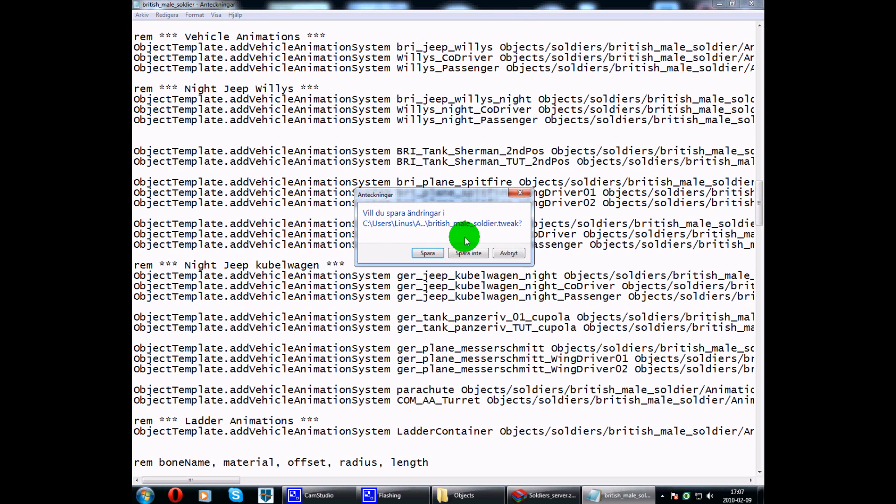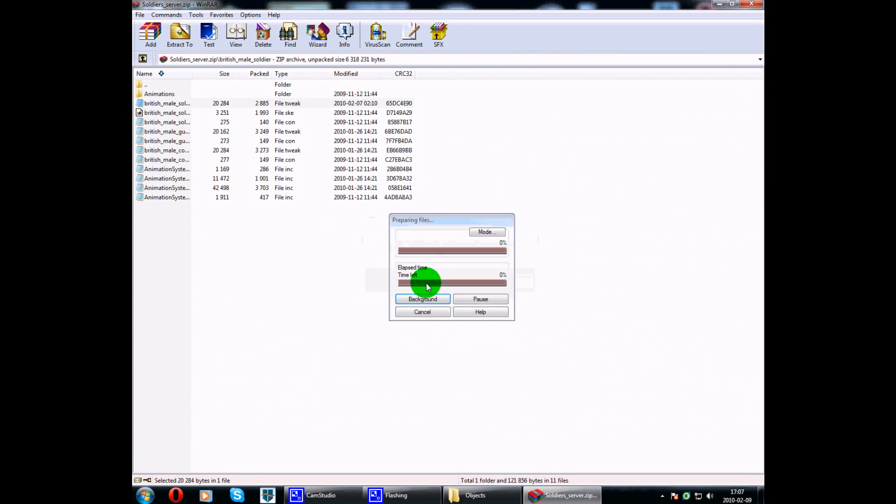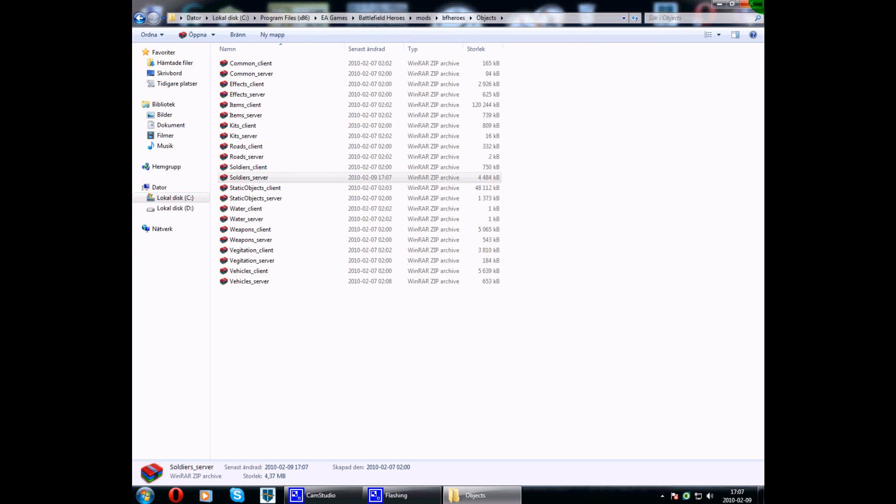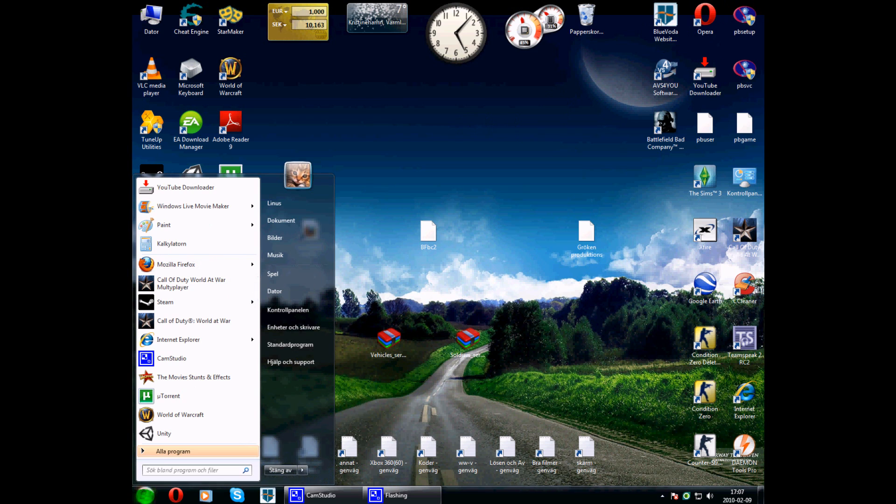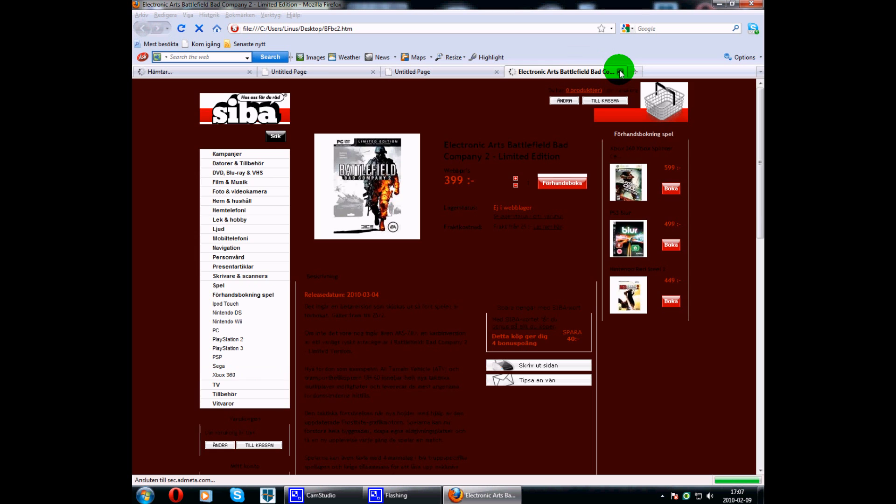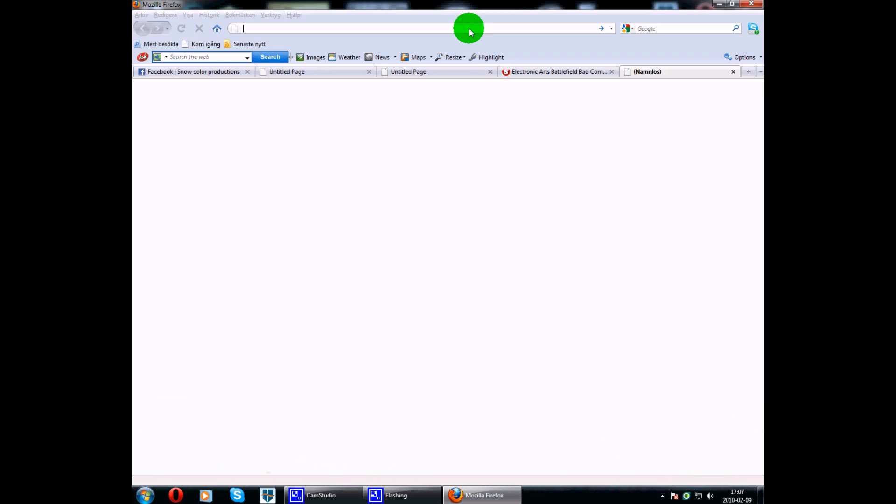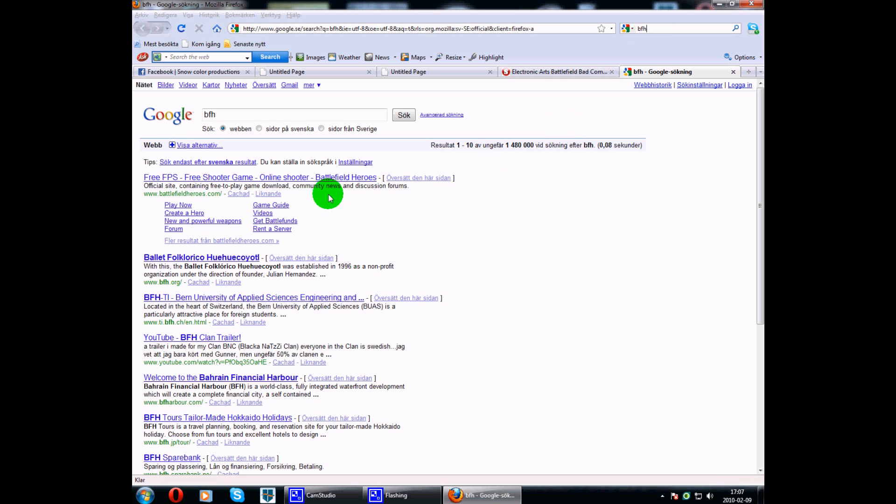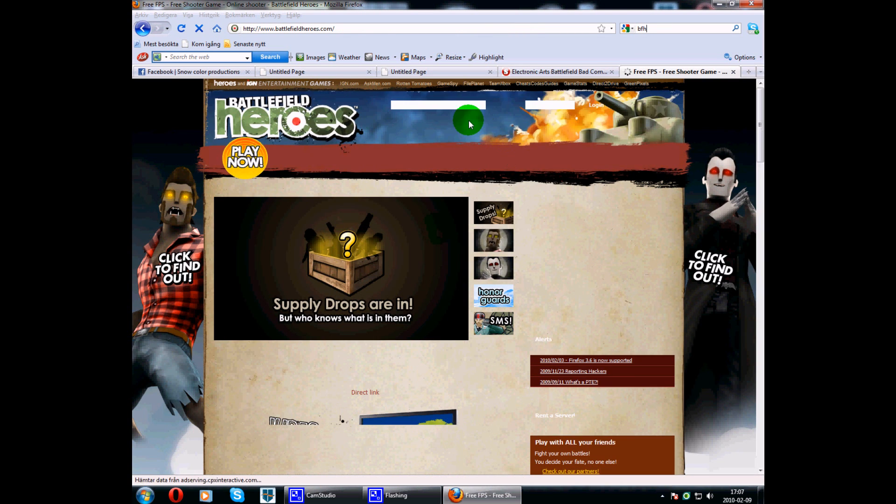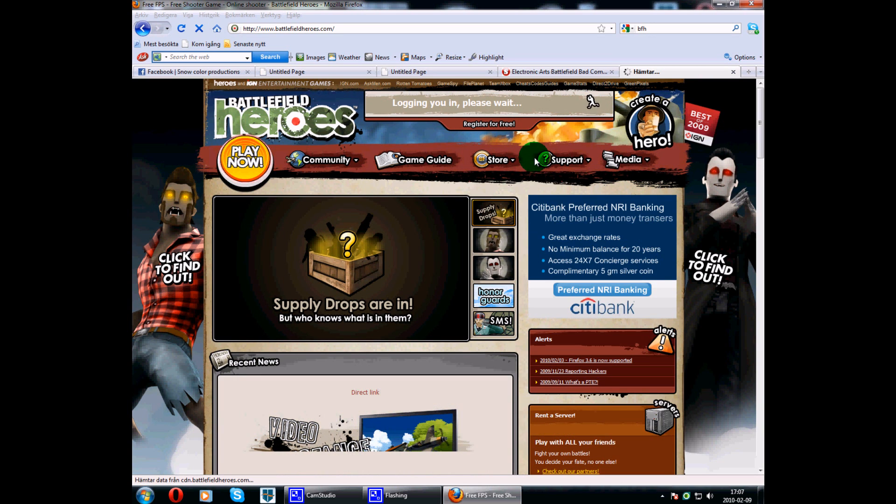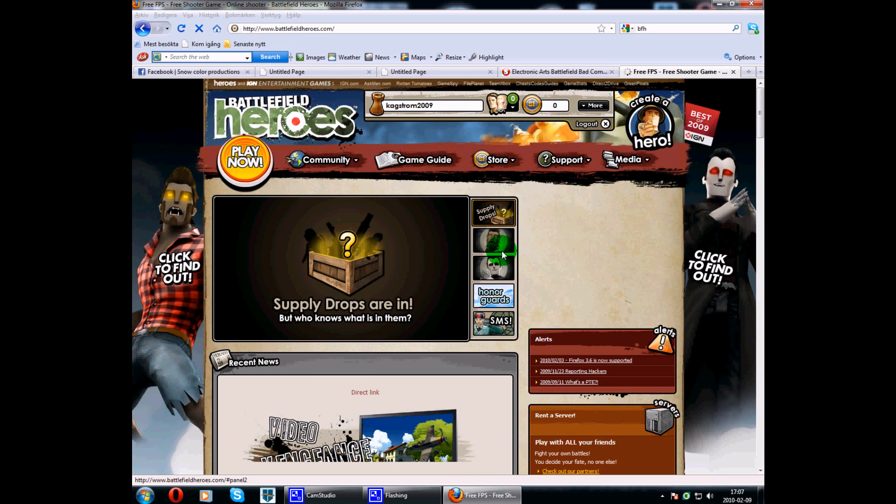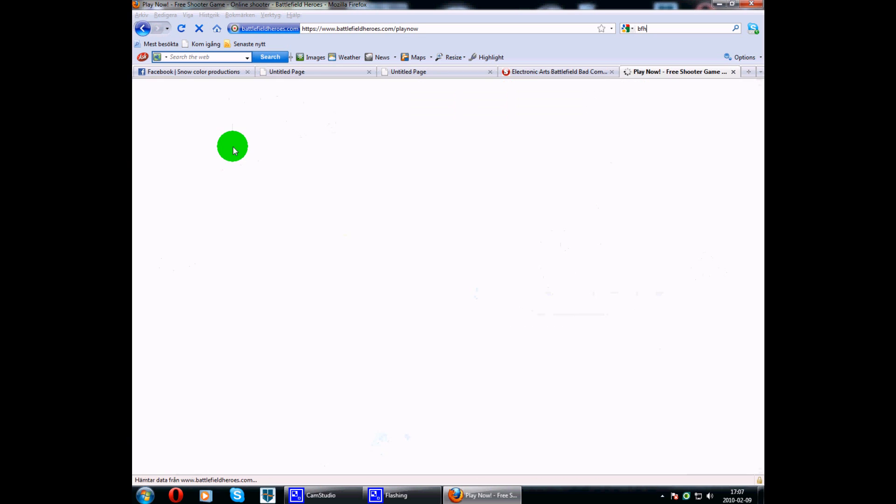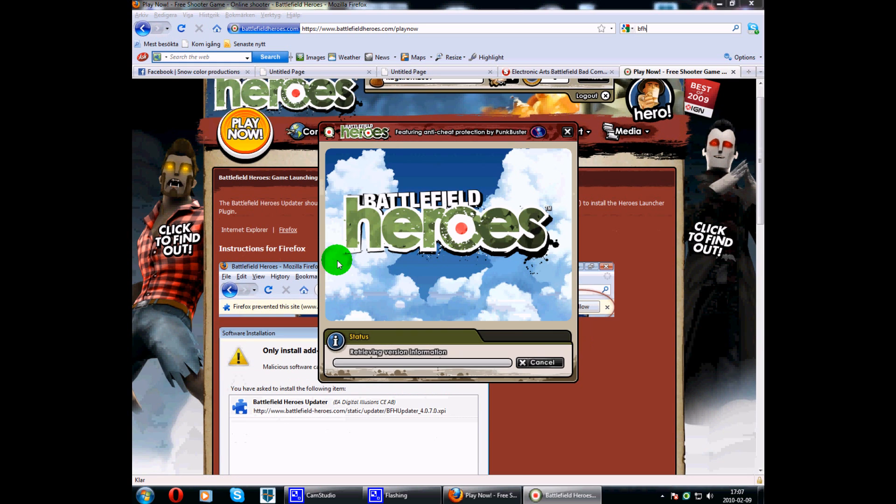Let's close this. Save. Yes. Close. Go to your browser. Go to Battlefield Heroes. Oh, sorry. Battlefield Heroes. And I'll log in. Play now. I'll start the game here.